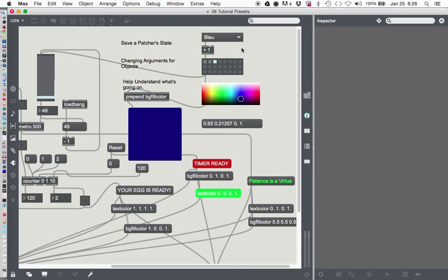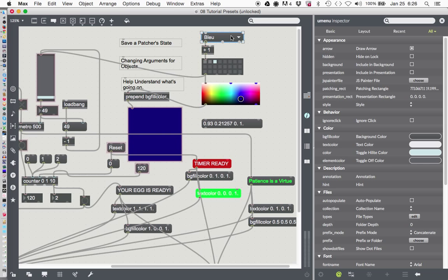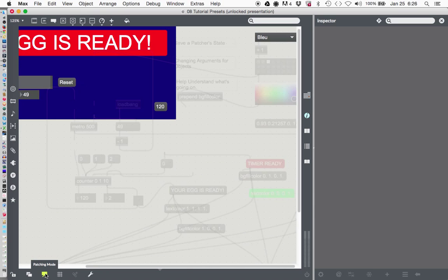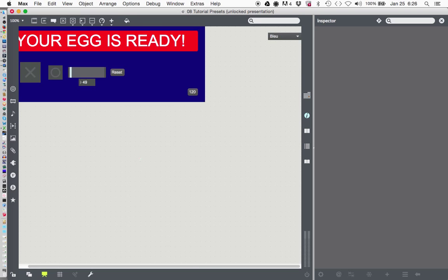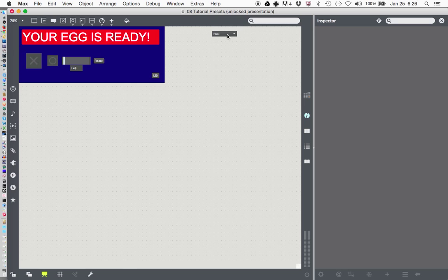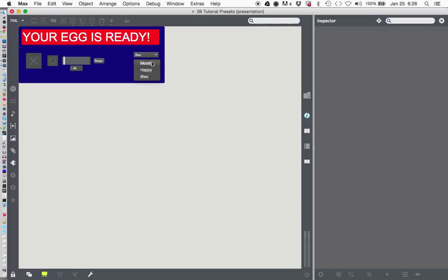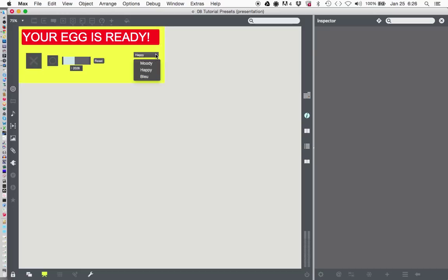We can unlock our patcher, click on the U menu, go over here, and under presentation say include it in the presentation. Let's go to presentation mode and see what we've got here now. Zooming out a little bit — your egg is ready. We're unlocked, so we can actually just move the menu over here to our presentation mode. And now when we're all locked up here, we can select moody, happy, and blue.